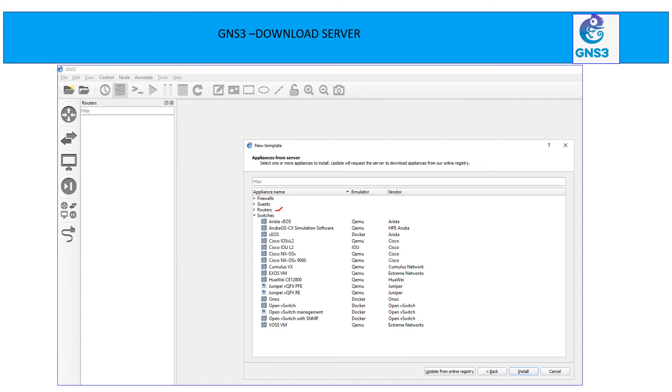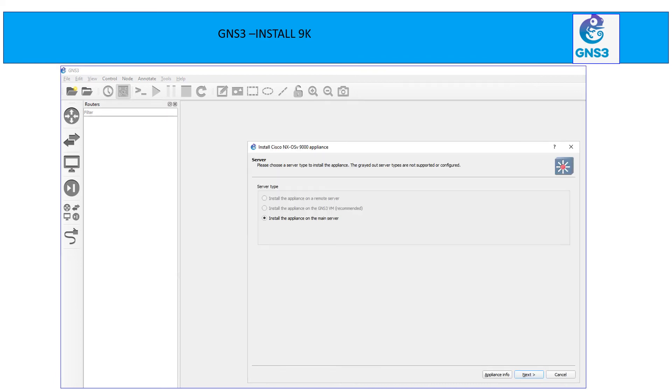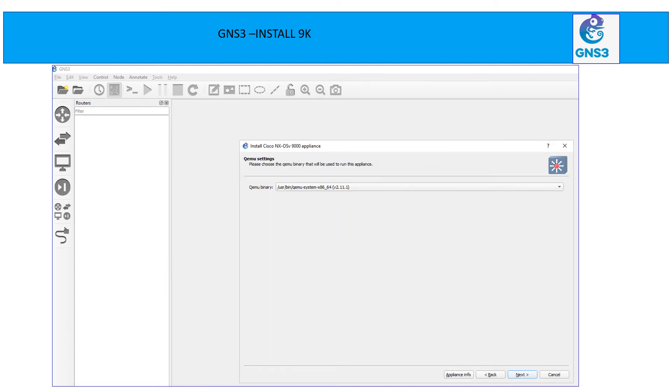Since I mentioned I wanted to install a 9K appliance, so you can see here the option. Firewall, router, switches. So under the switches, I see NX OS virtual 9K. So click here and hit install. After hitting the next, install the appliance on the main server and click next. Choose QEMU system x86 64 bit. Click next.